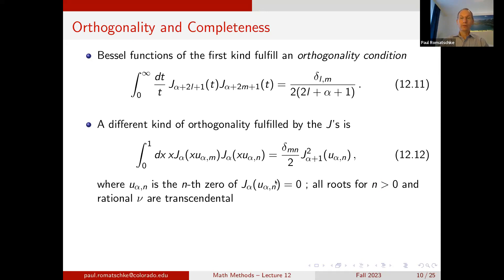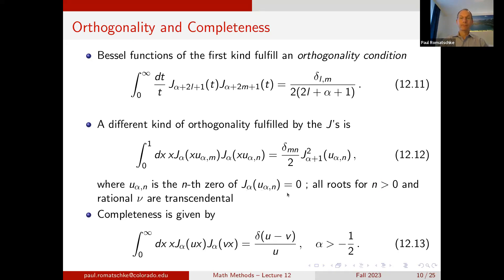Note that the roots of the Bessel functions for rational α are all transcendental as long as n > 0. There is also a completeness relation which states that the integral of x dx of J_α(ux) J_α(vx) equals δ(u−v)/u, as long as α > −1/2.